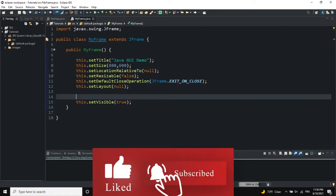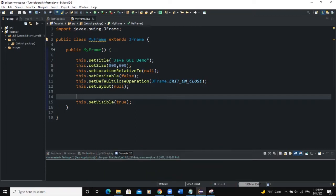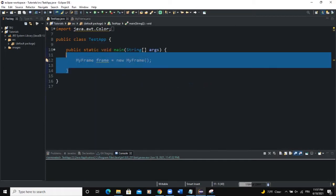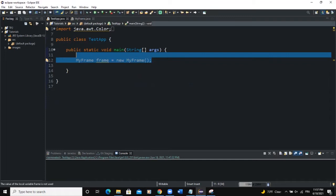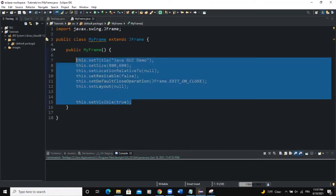We're going to create a tabbed pane instance and then add it to our frame. So as usual my project is structured this way I have my first class which is testApp.java. I have the main method and I'm creating the frame here and I have the myframe class inheriting from jFrame and in the constructor I am defining the various attributes of my frame.